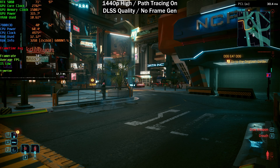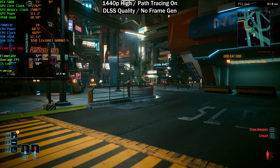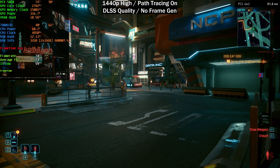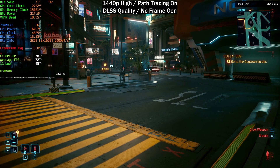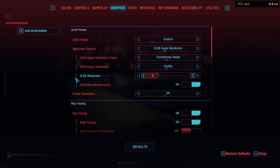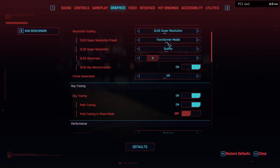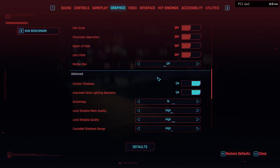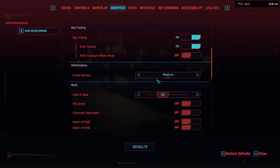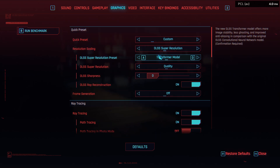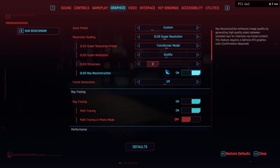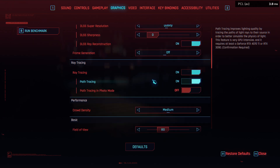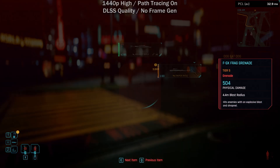On the left we've got CapFrameX with performance metrics, and the frame time average in red which I'll explain later. Top right corner shows PC latency as measured by the NVIDIA app. This is with a 4080, a 7800X3D CPU, 32GB of DDR5 at 6000 MT/s CL30. I selected the high preset, DLSS super resolution quality with the transformer model, and path tracing enabled with DLSS Ray Reconstruction at 1440p.